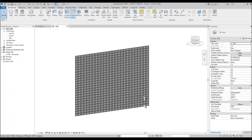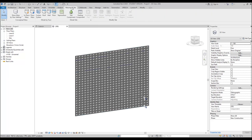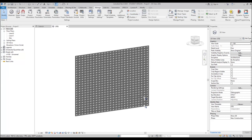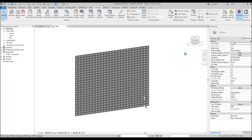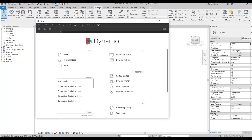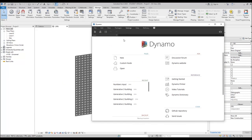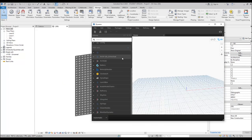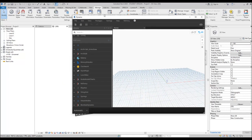Let's get started. We will go to Manage and here we will find Dynamo. Let's wait till it loads. Now let's create a new project — and here we are.